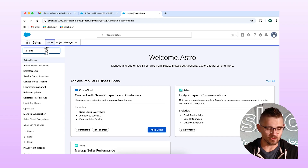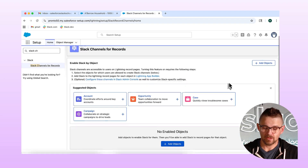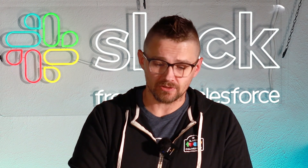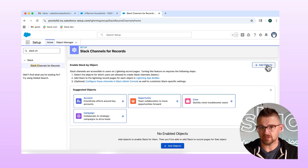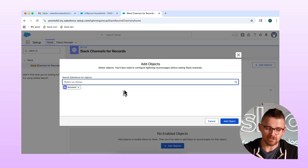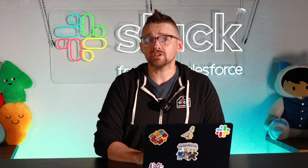Let's get Salesforce channels set up. From Salesforce, I'm going to go to Slack channels for records. Once I find that, I'm going to have to do a little bit of complicated work, so stick with me for a moment. We'll do this twice — we'll set up accounts and then we'll set up opportunities. I'm going to start by going to this Add Objects button. I'm going to go for ACC — that'll be account. And then I also need to find opportunity in this list. Then I'm going to click this Add to Objects button. All right, that was it — that's your Salesforce channels setup.